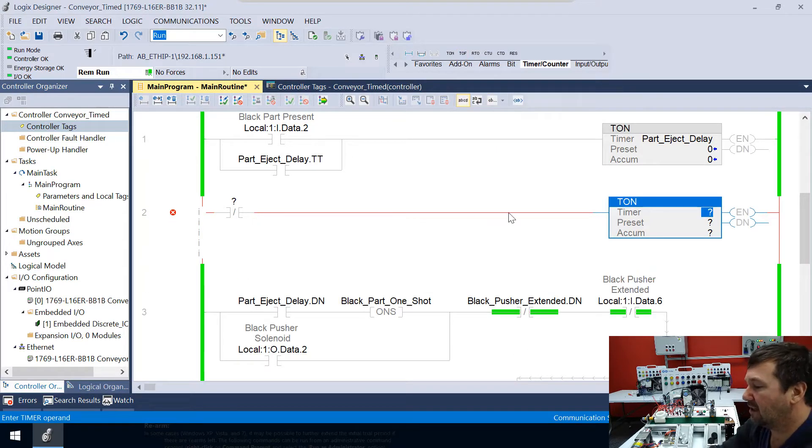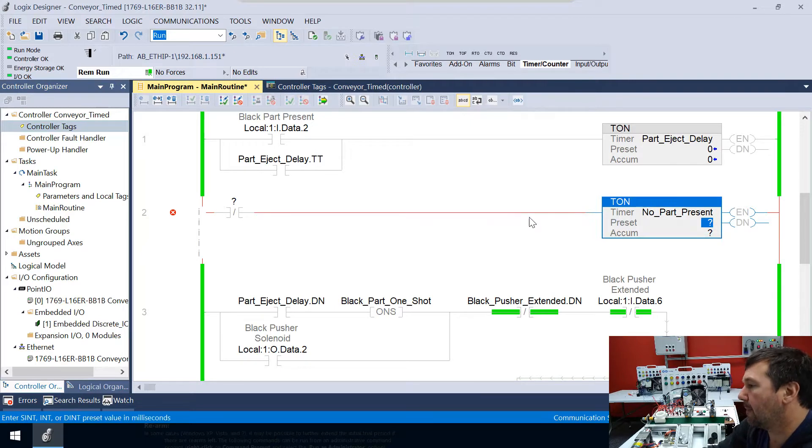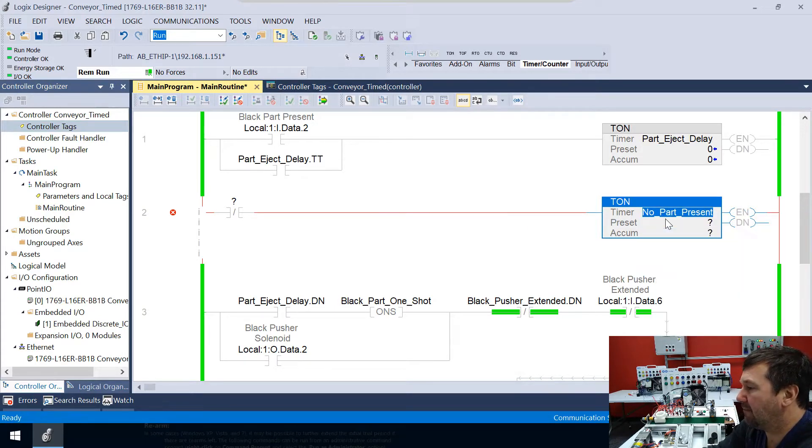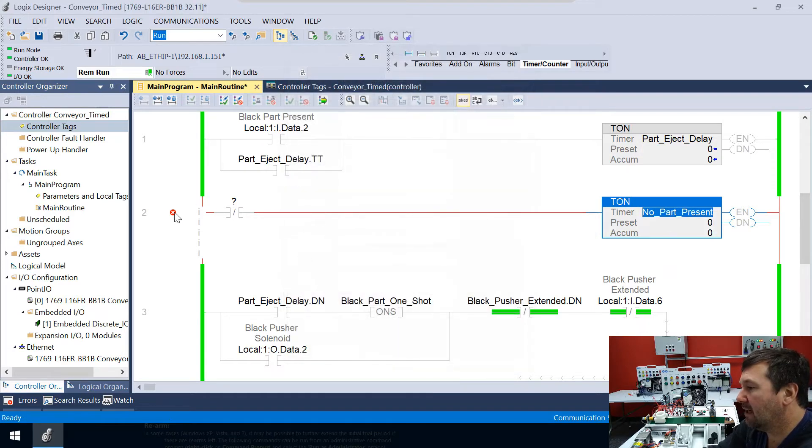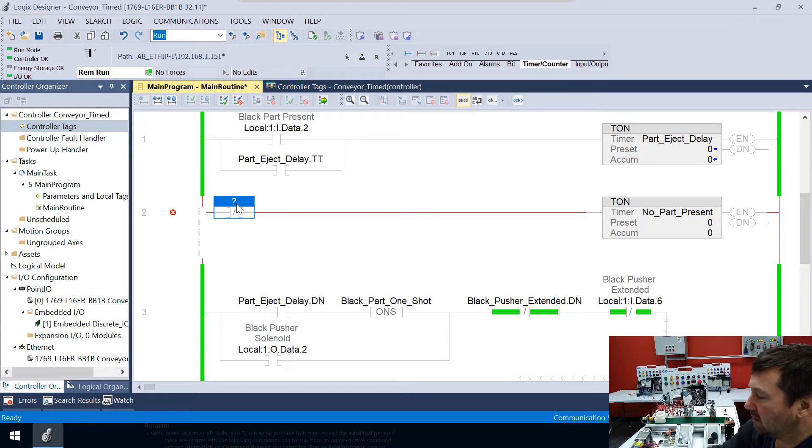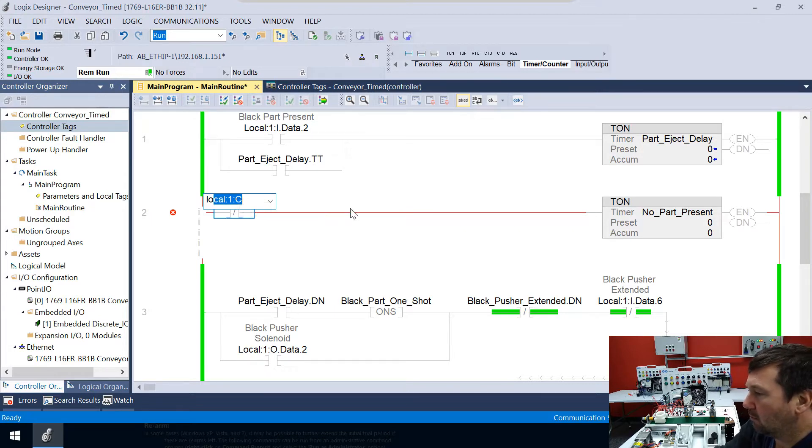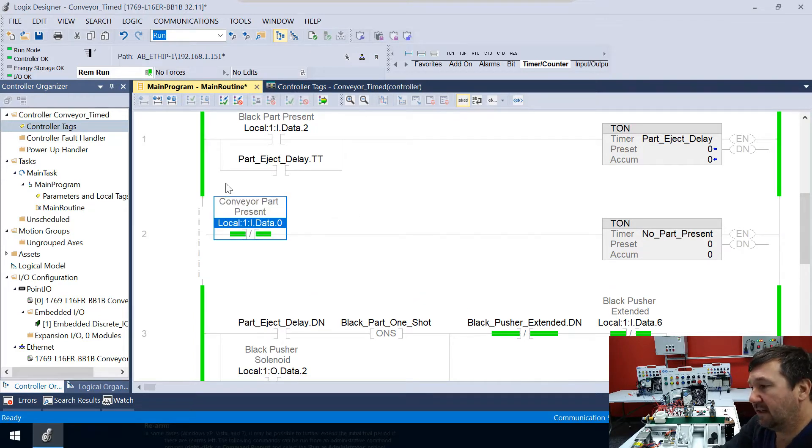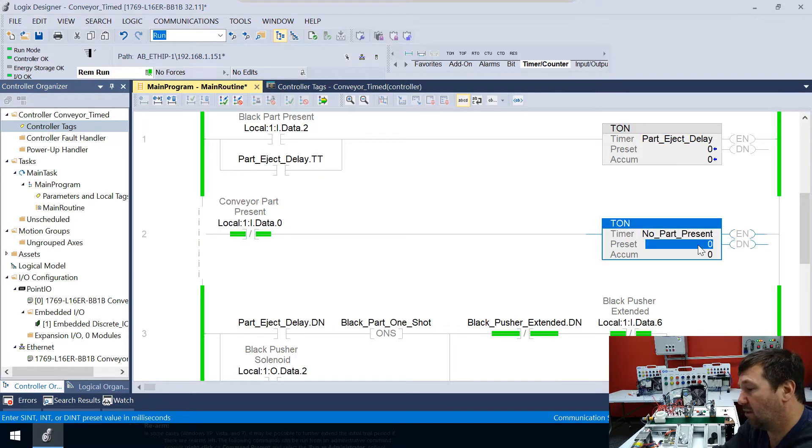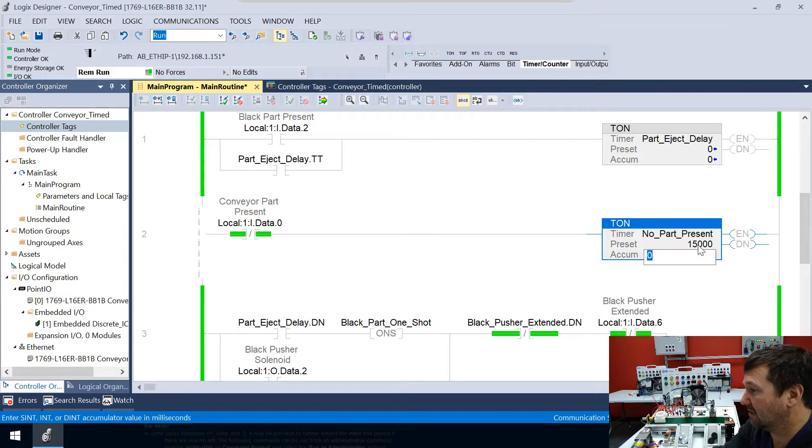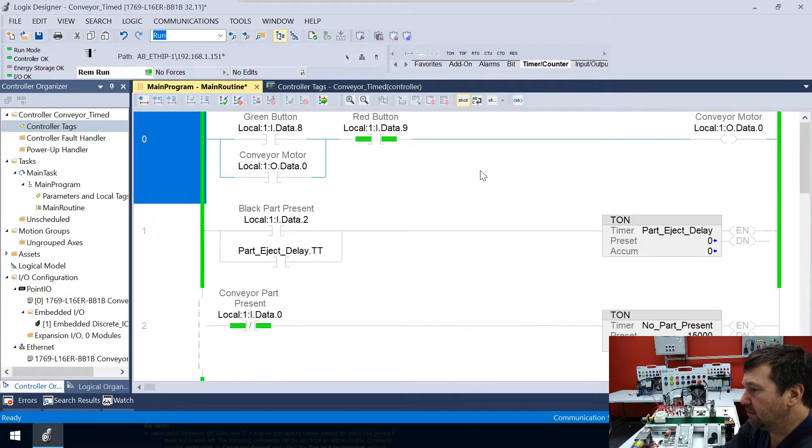And the examine off is going to start a timer. So we'll get our timer tab. We'll look for a TON. And let's call this timer No_Part_Present. And we'll create that one. And it will be a type of timer. And oh, I forgot to put an address here. But yeah, that would be important. In this case, we're going to look at Local:1:I.Data.0. And that's our conveyor part present. And I said I wanted 15 seconds. So that would be 15,000 milliseconds.